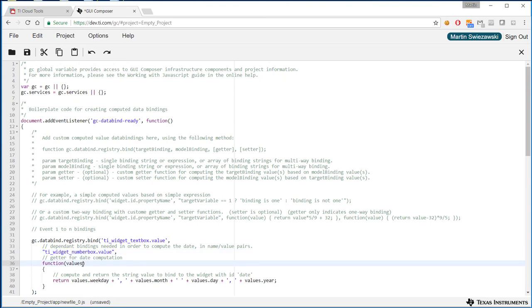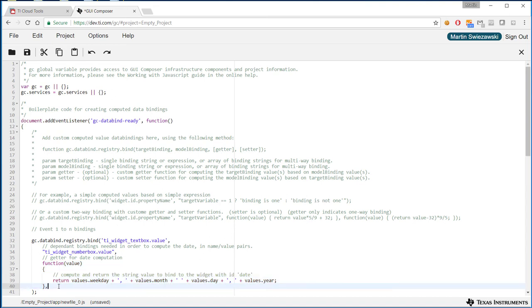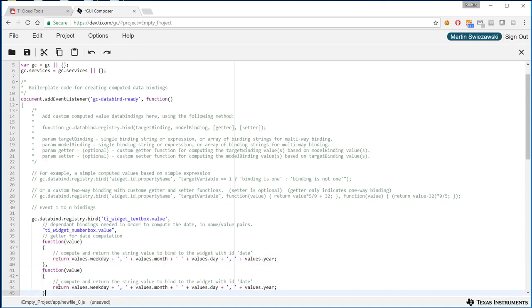We're going to adjust this function to make sure it's the correct value. We're actually going to create two different functions. This particular one will be a setter and this one will be the getter.